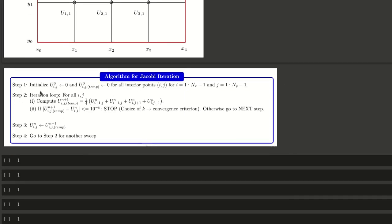For ready reference, let me briefly discuss the Jacobi algorithm. First, initialize u[0][i][j] equals 0 and u_temp[0][i][j]. Two variables are needed for comparing accuracy for all interior points, for i equals 1 to nx minus 1 and j equals 1 to ny minus 1. Then run the iteration loop for computing values for interior points and u[i][j]_temp for the n+1 iteration.